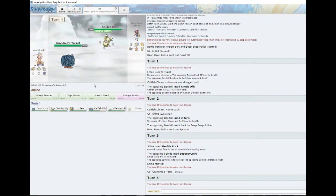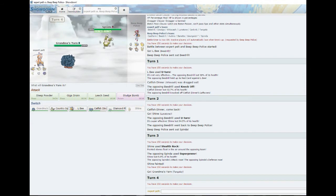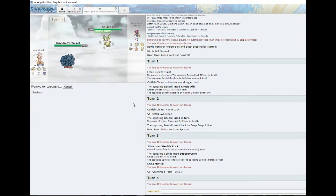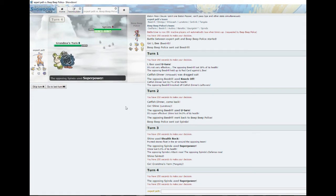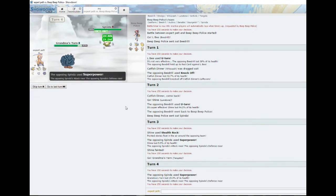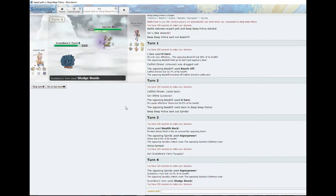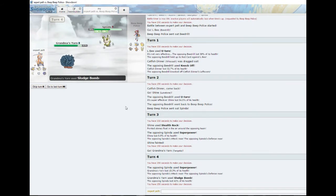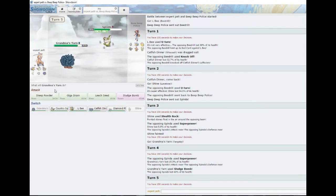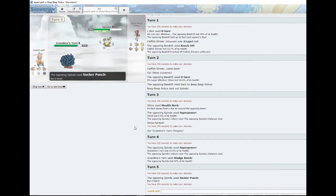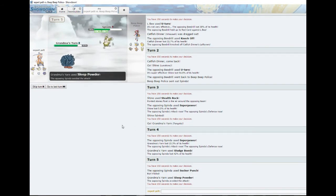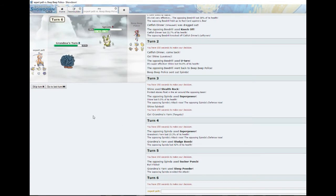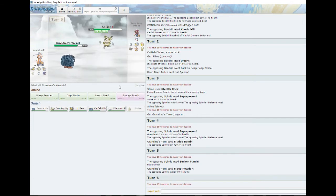He could just switch right into Gorebyss, so we're gonna go for the Sludge Bomb, just hope for the best. Sick 'em. Oh no, he didn't switch out. Oh shit, well we missed.